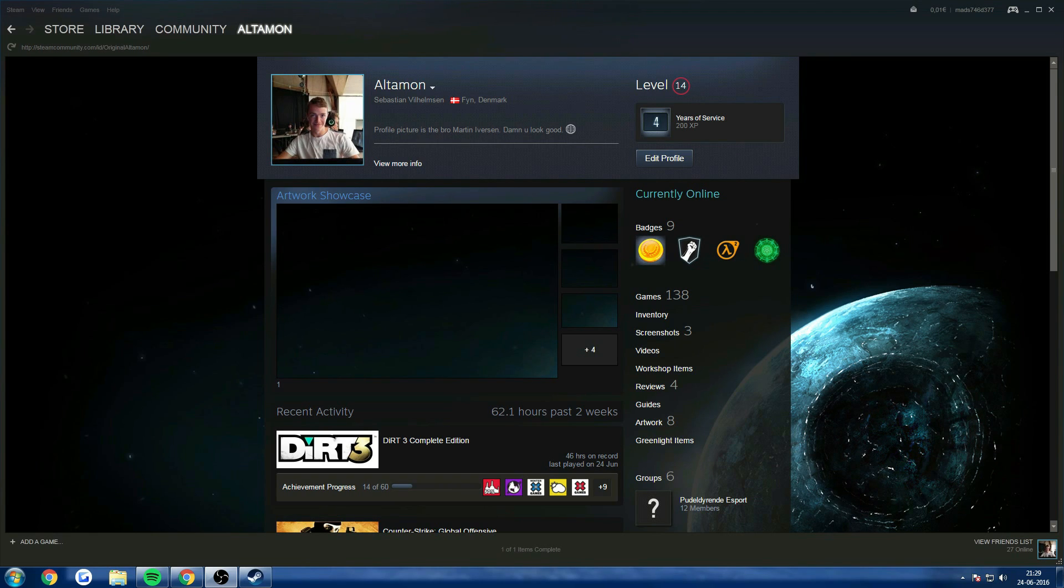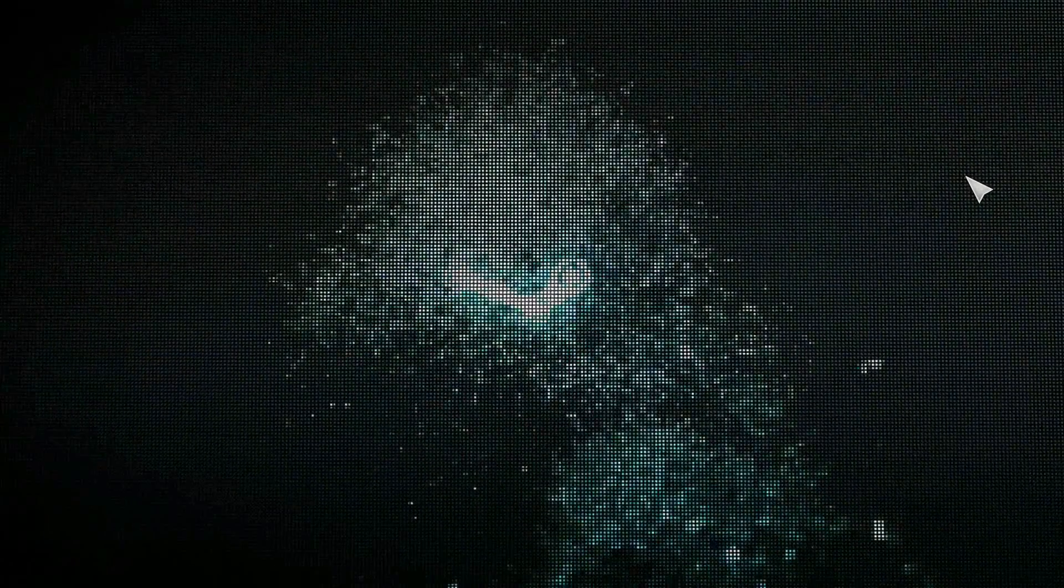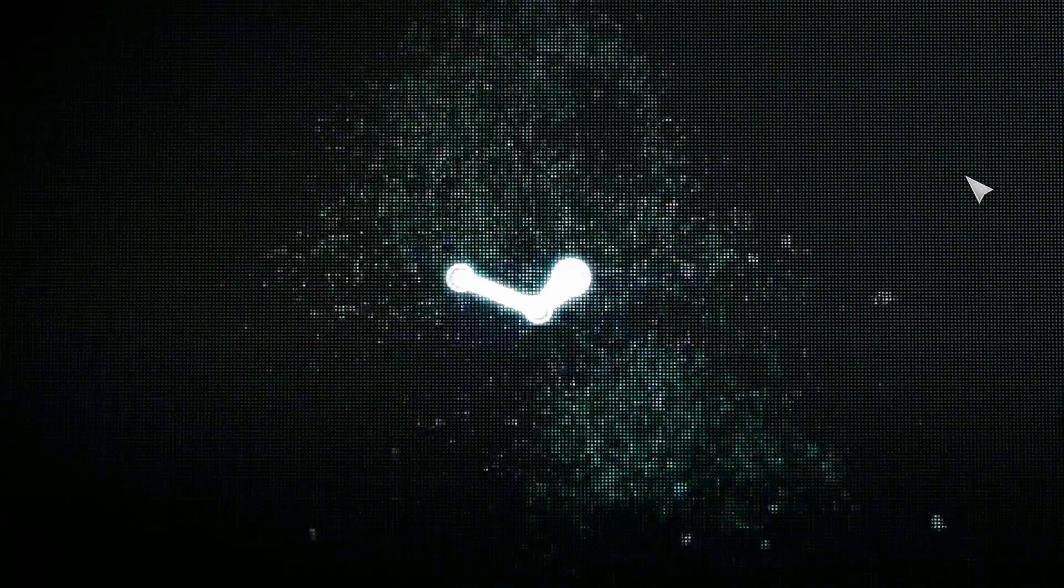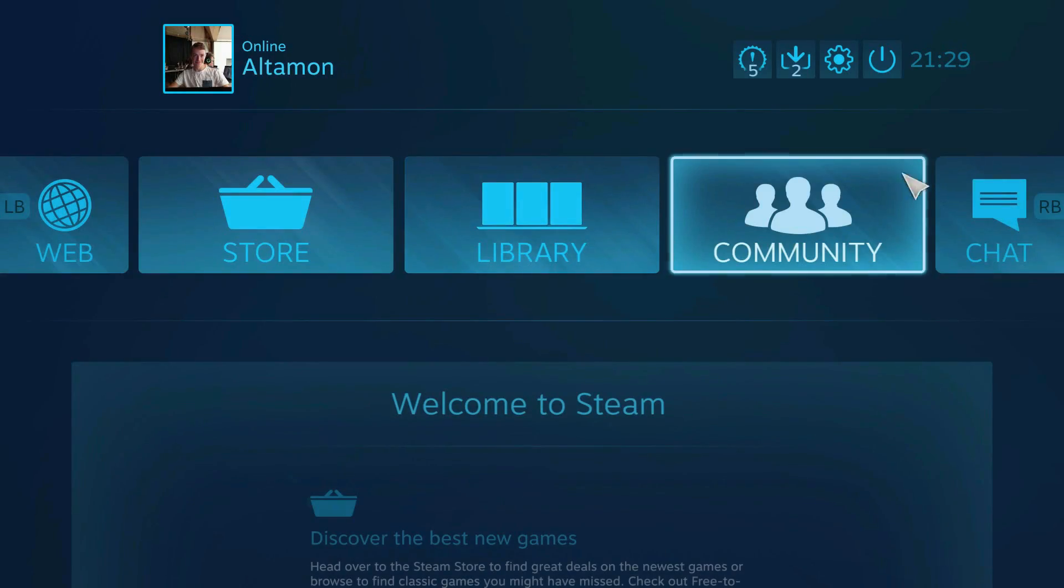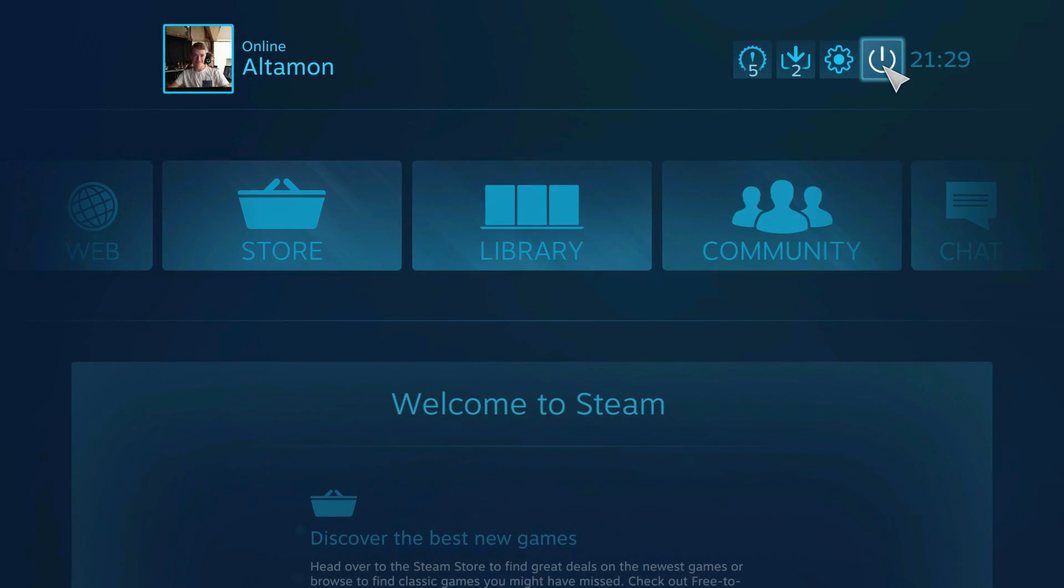So the way you do this is you press the controller logo up here in the top right corner to get into Big Picture mode. Then you click on this.